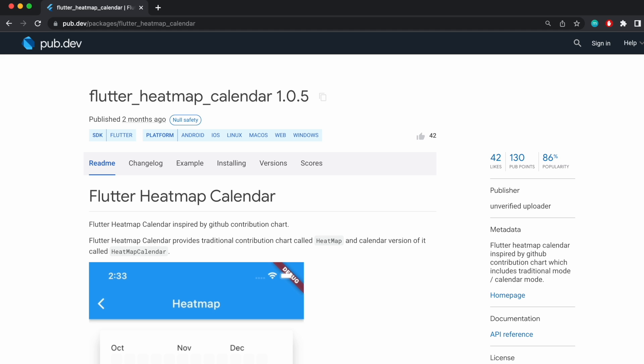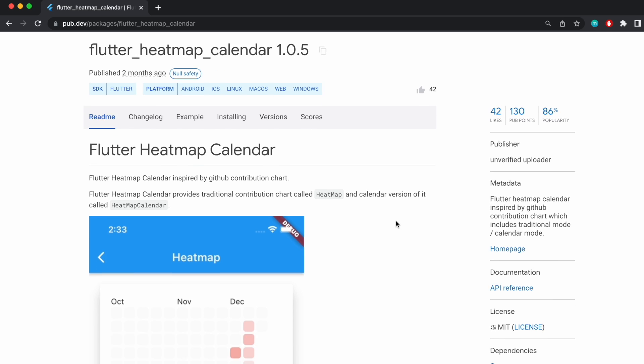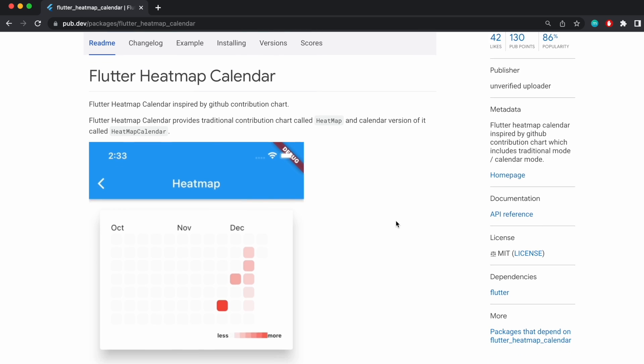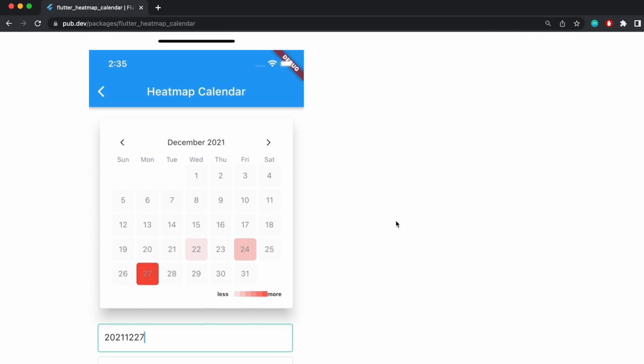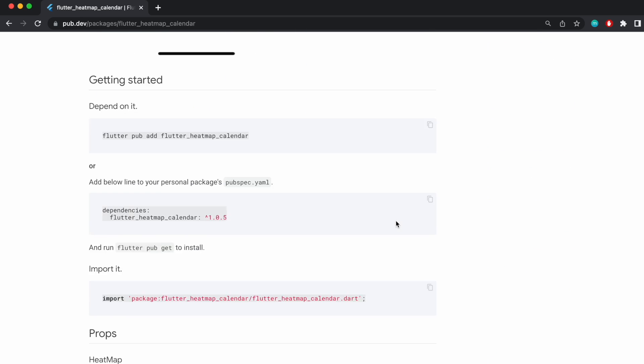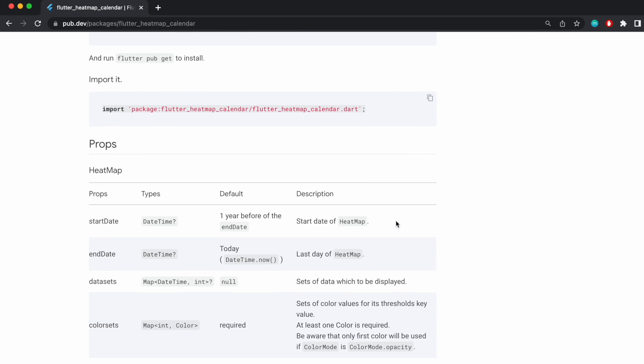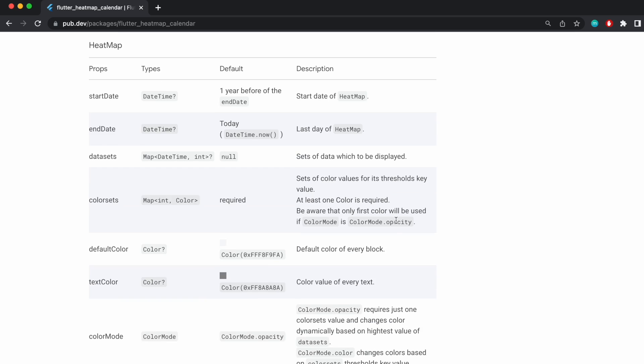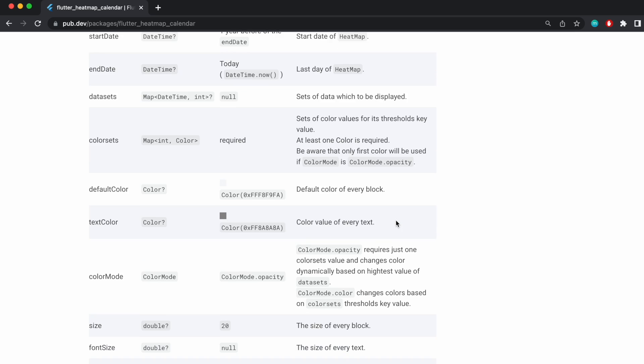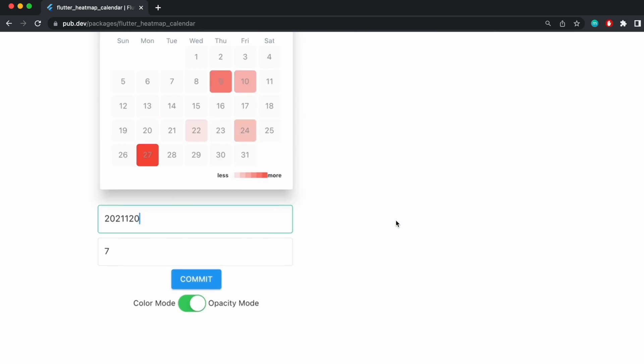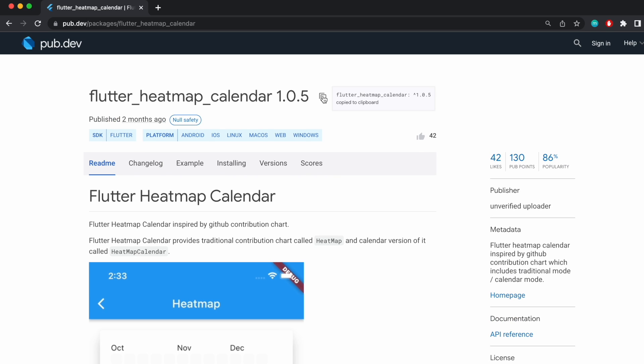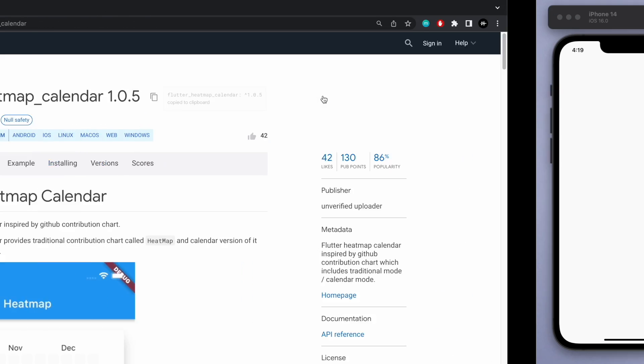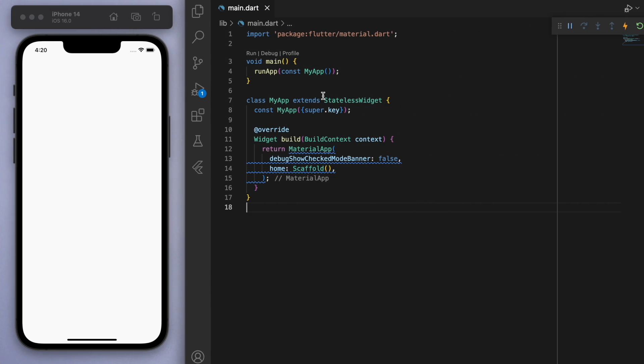So I'll link the package below so you guys can take a closer look at it, but I can show you real quick how to implement this into your apps. So the first thing is, let's copy this package and come to our code. So I've opened up a brand new Flutter project.